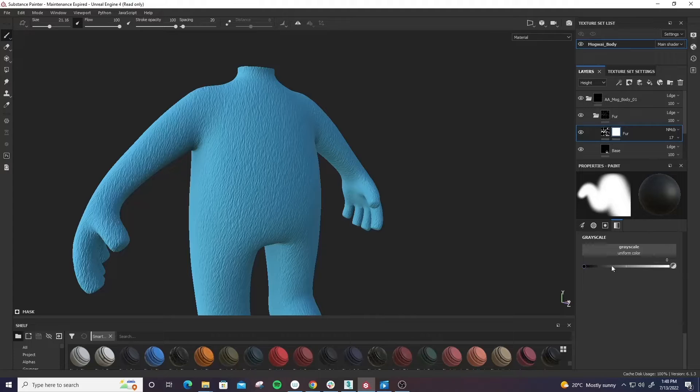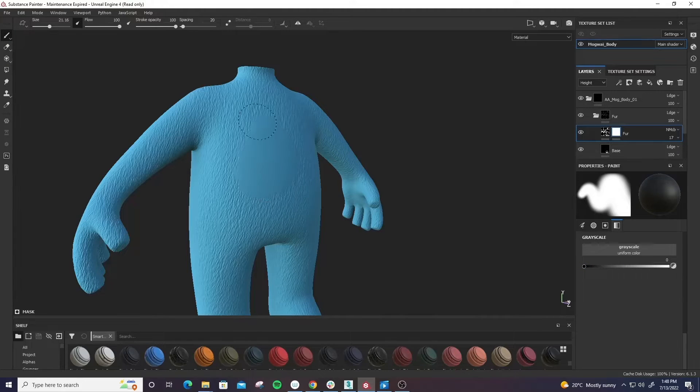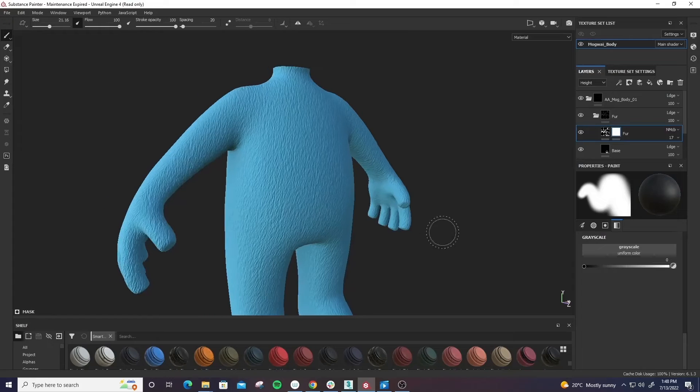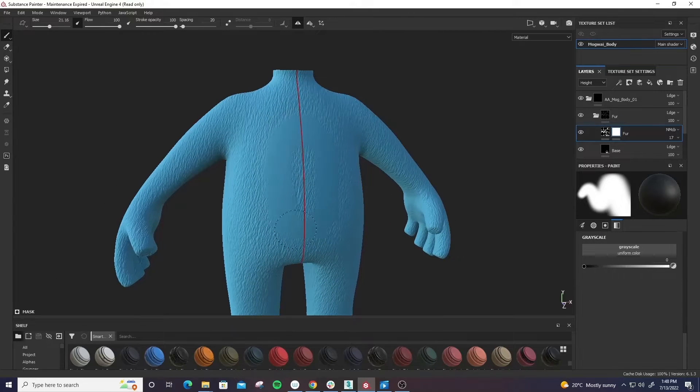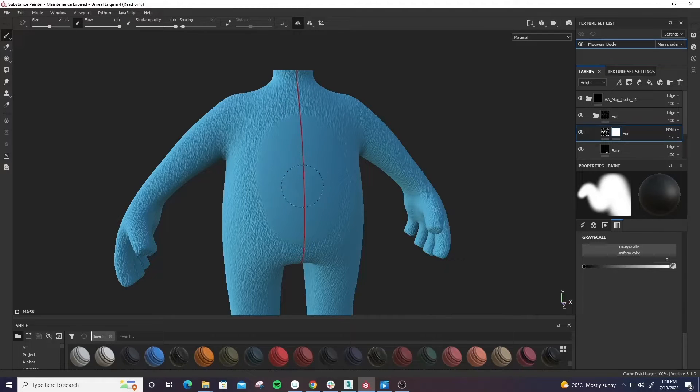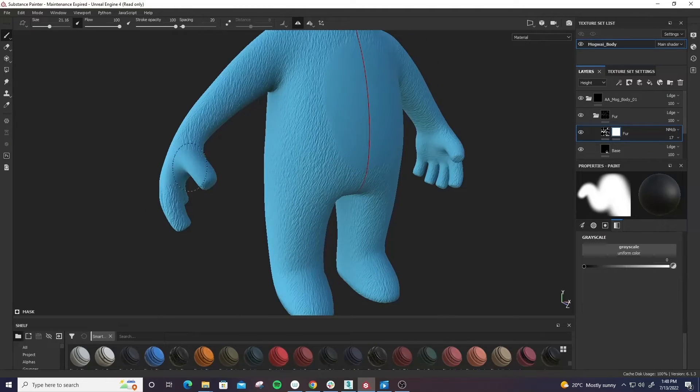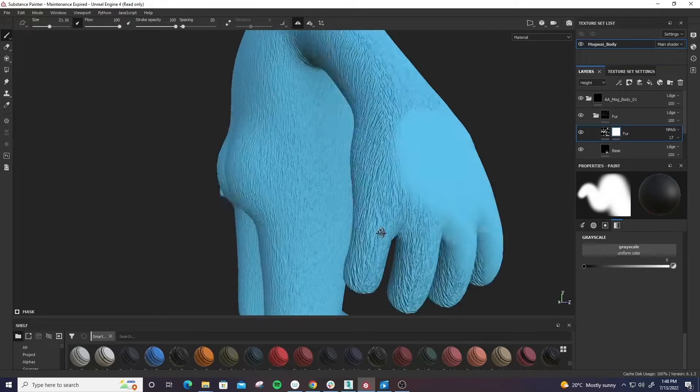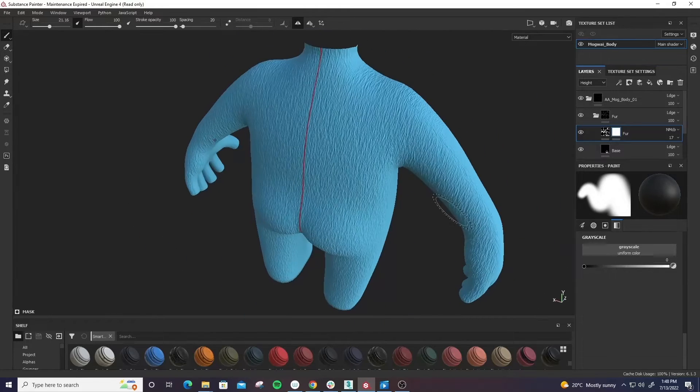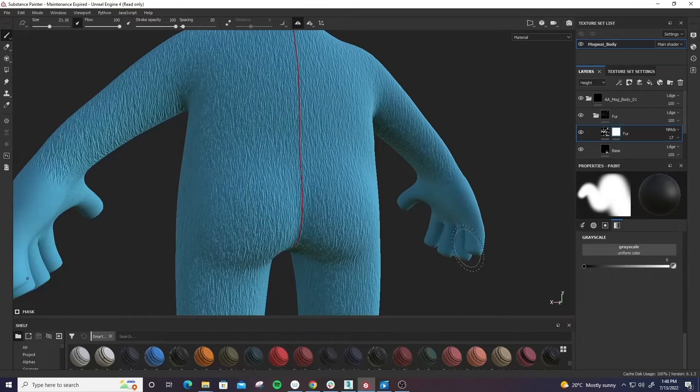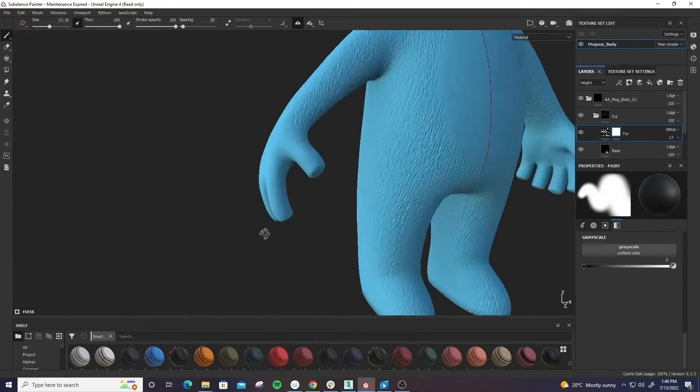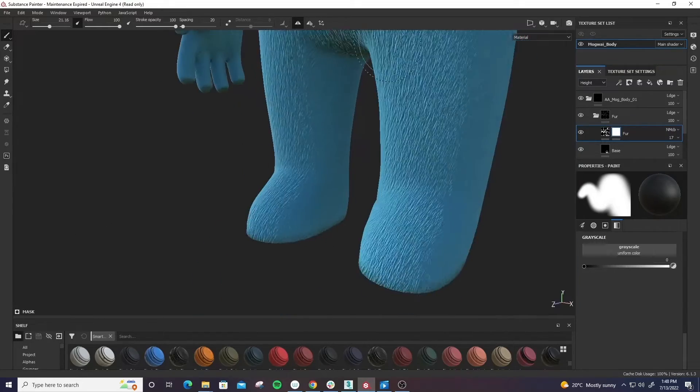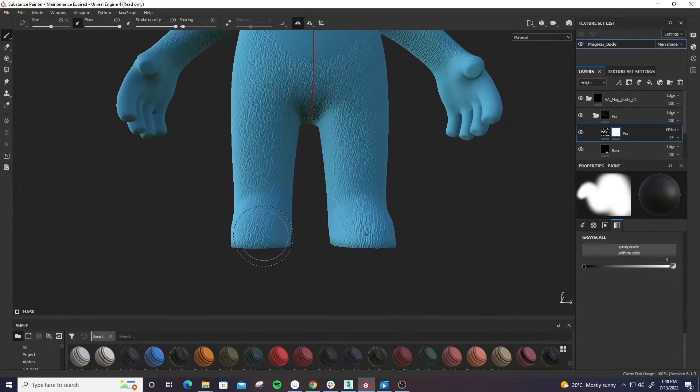And then I can change my gray scale to black, which is going to erase from my scene here. I'm going to put on symmetry and we're going to get rid of the tummy area. I'm just going to keep this quick for example purposes. Get rid of the hair on the hand, and then we're going to get rid of some on the feet here too.